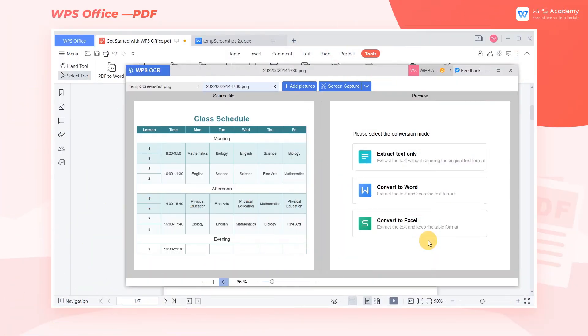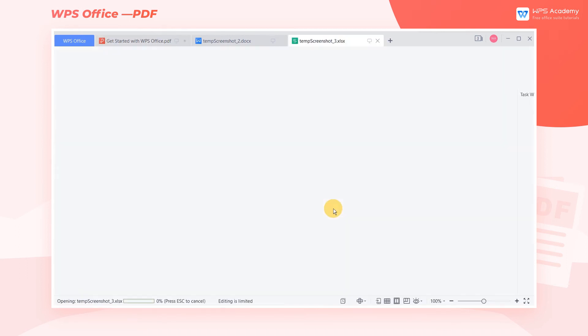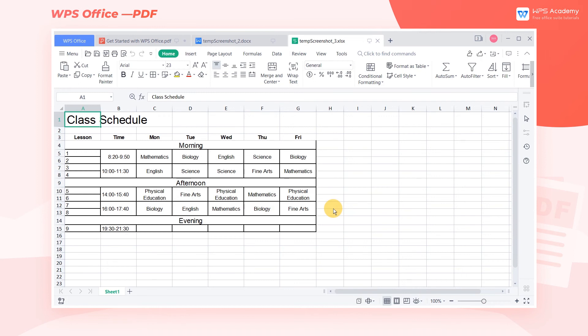Let's move on to the next case, which is a picture of a course schedule. If you want to extract text and keep the table format, you can click Convert to Excel, then click Confirm. We can see that the converted table remains almost identical to the original layout.